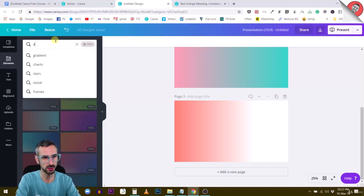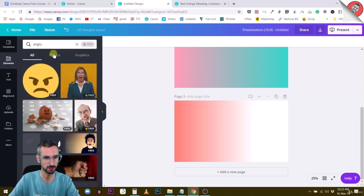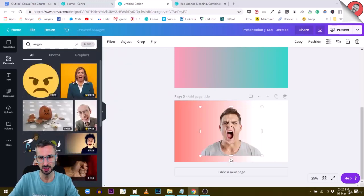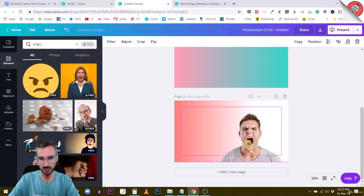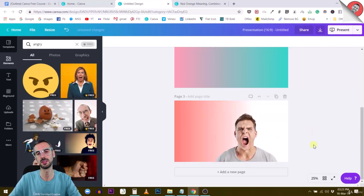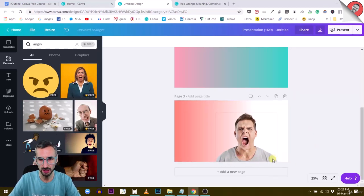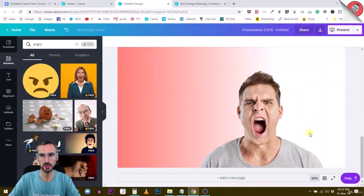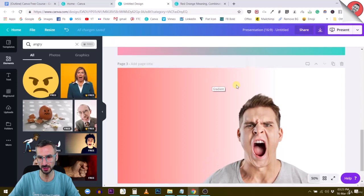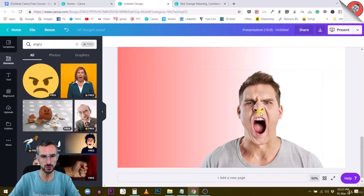Let's say an angry person. Let's see if I can find this. Yes, look at this guy here. I could have something like this, and this creates a pretty interesting visual in itself. Because of the background and the gradient which is fading away, it looks interesting.